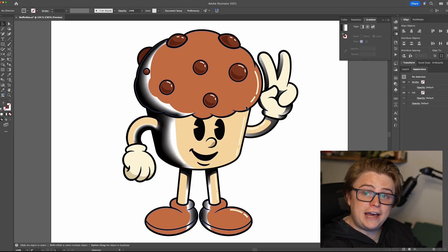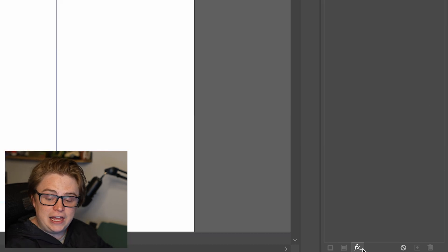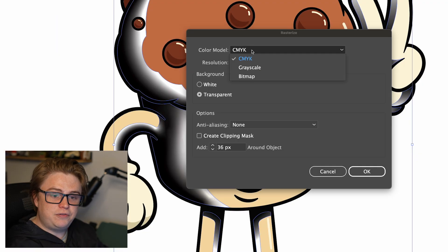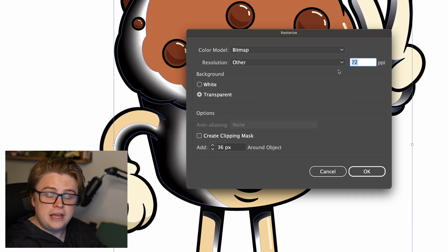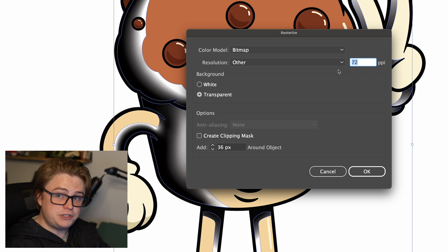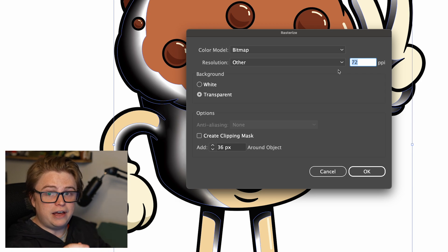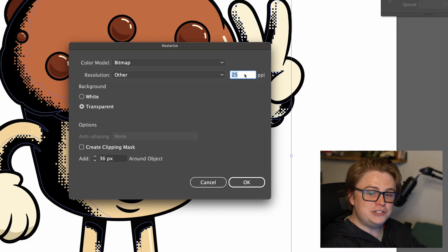The first shading style I'm gonna go over is a pixelated halftone. Once you're done adding your gradients, select each shape, go to the appearance panel, click the FX button at the bottom, and click on Rasterize. Swap it from CMYK to bitmap and then go down to Other. For larger pixels you want to make this number smaller; for smaller pixels you want to make this number larger. I'll start with 25, and now you have pixel shading on your artwork. You can adjust the pixel size here.